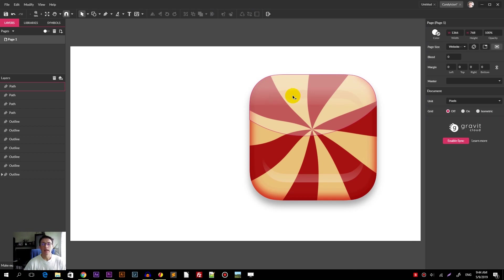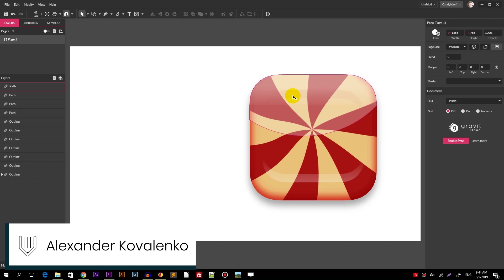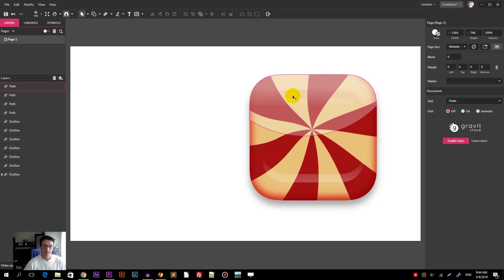Hi everybody, you are watching Vitorials. My name is Alex and in this tutorial I'm gonna explain you how to design this candy app icon in Gravit Designer.